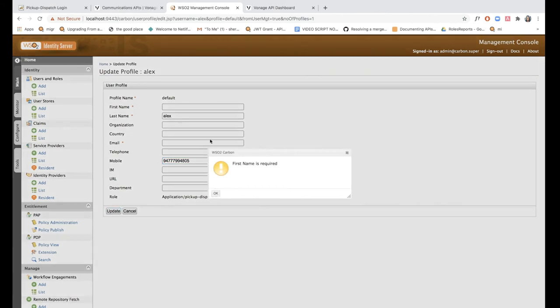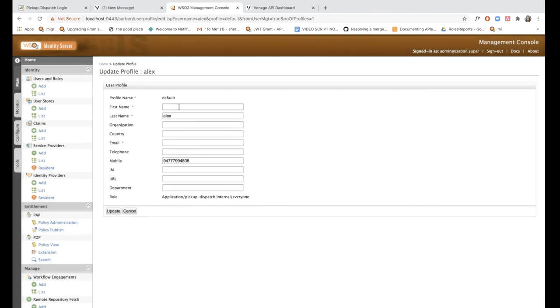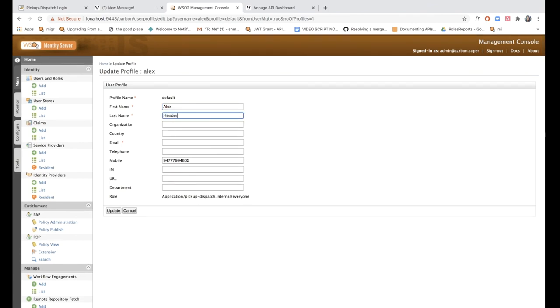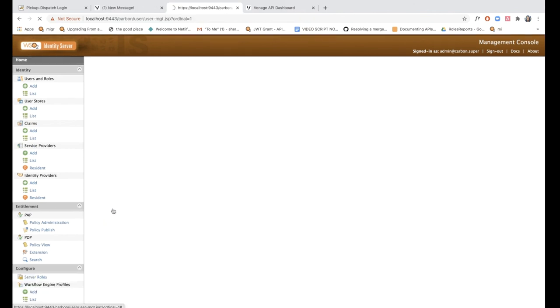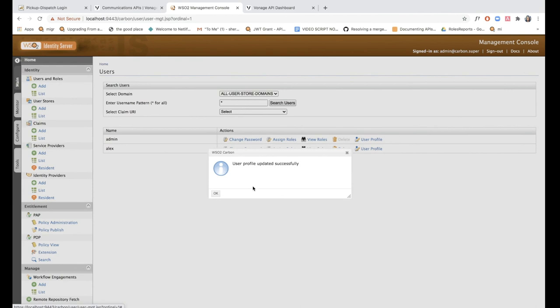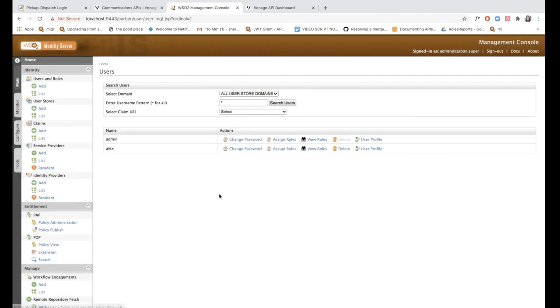So there are a couple of required fields that you need to fill when filling in a user profile. First name is required. I'm just going to fill this in really quickly, click update, and the user profile has been updated.